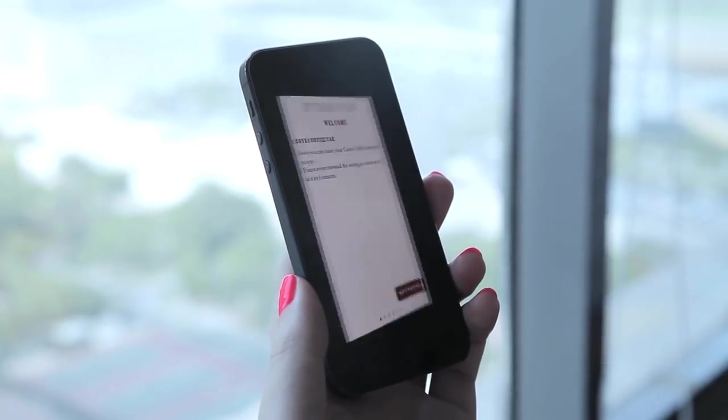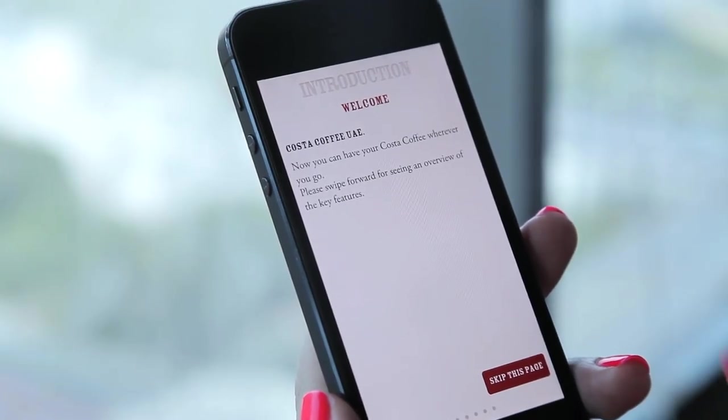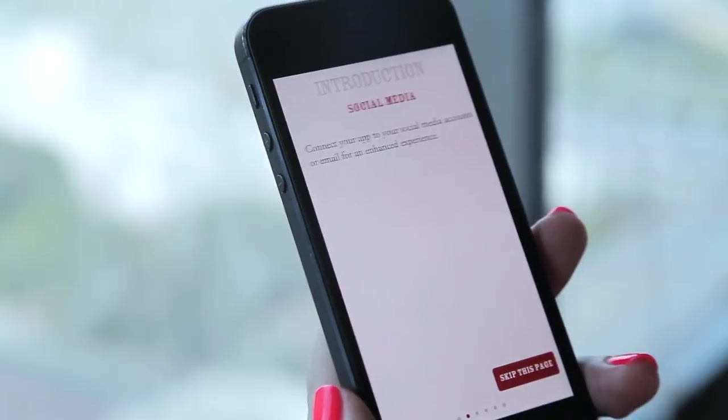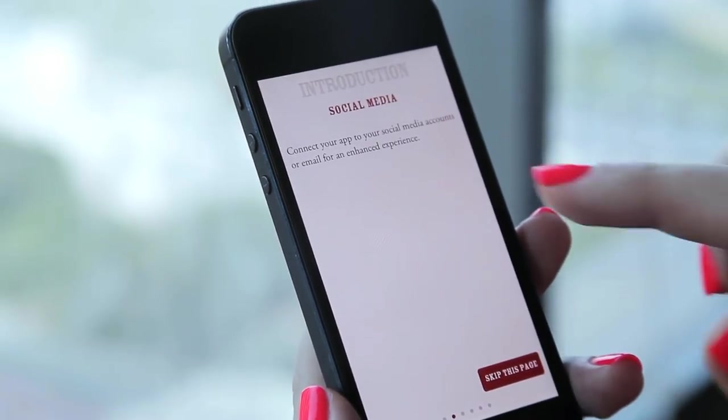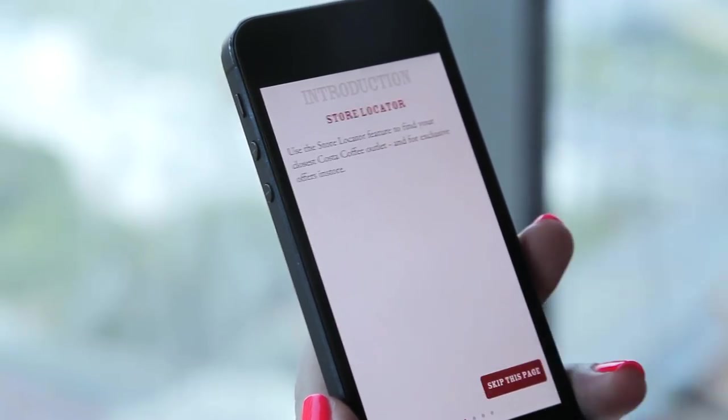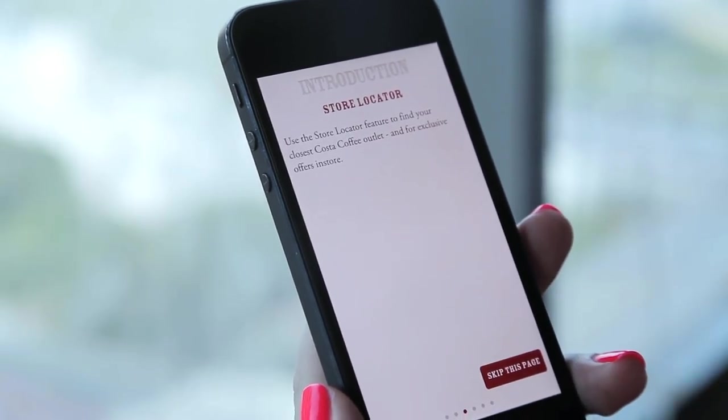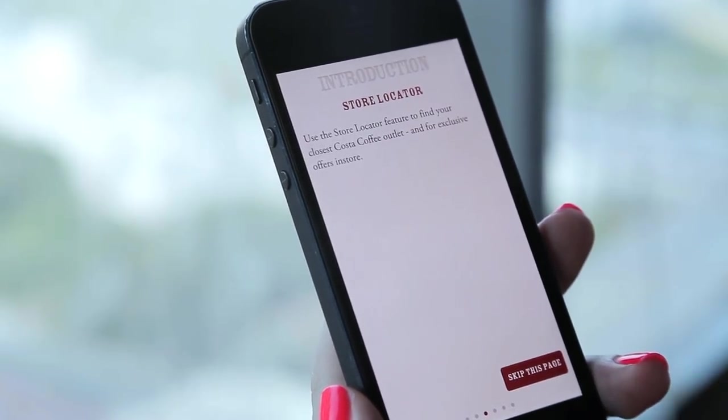How to use the app. Open the app from the icon on your phone. For a quick overview, scroll through the intro slides for a tutorial.